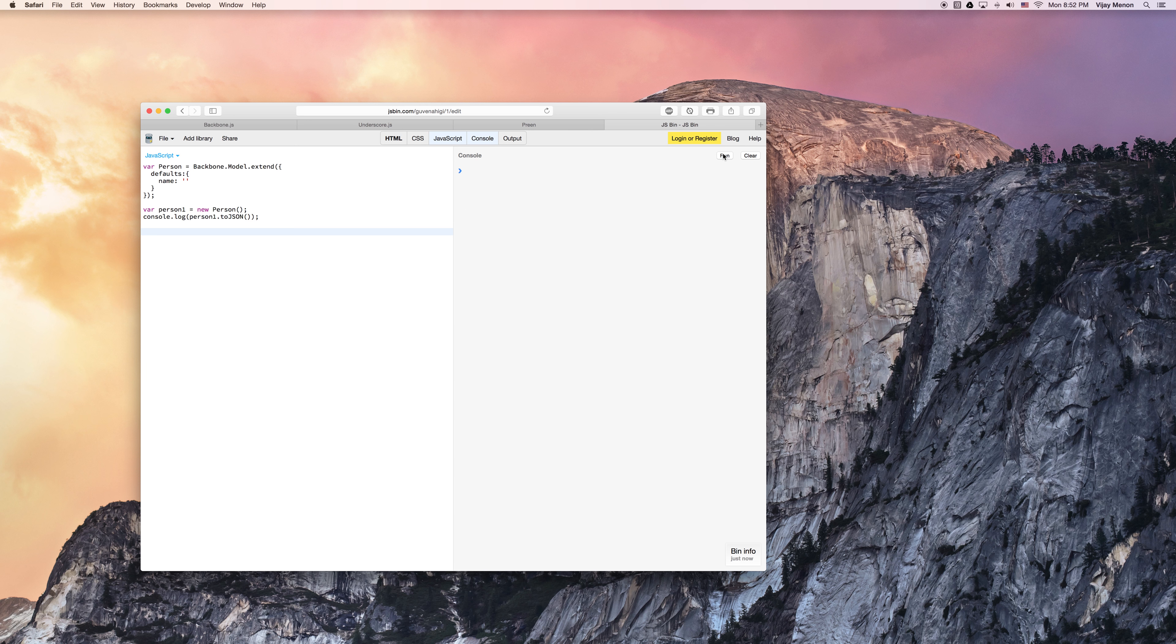See, now we've got our name. Awesome. And if we want to prove to ourselves, we still have those backbone functions, we can also run. And here we go. Everything's there. And if you look carefully at attributes, there's our defaults name. Okay, pretty cool, right?